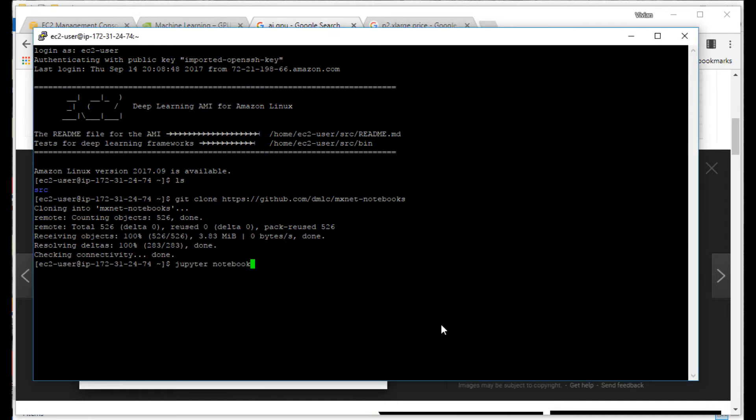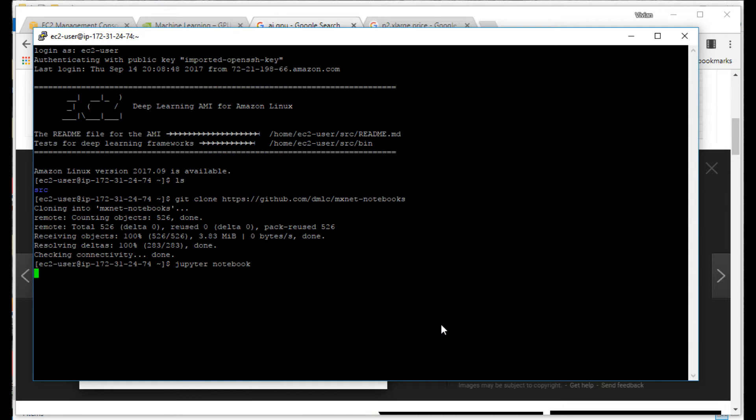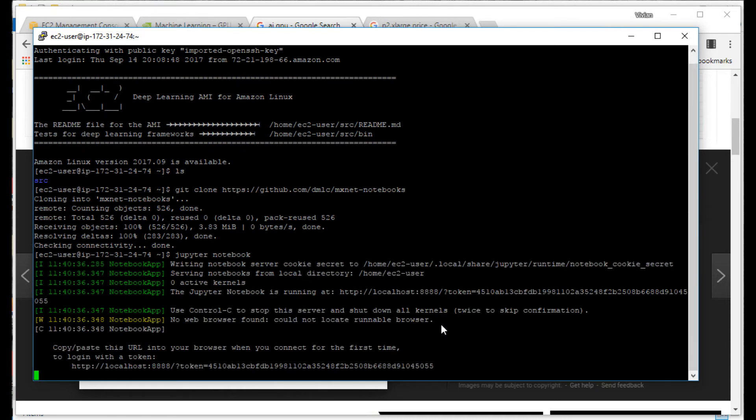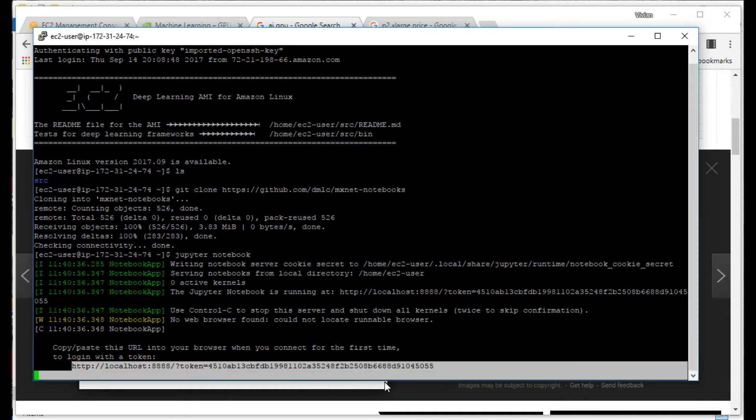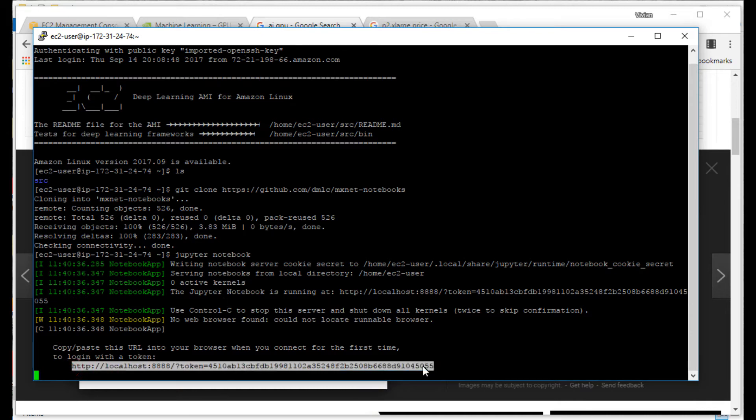I'm going to start the notebook by doing something like that: Jupyter, which is like their web server. Start notebook. Give it a few seconds to start up. Okay, that has started up.